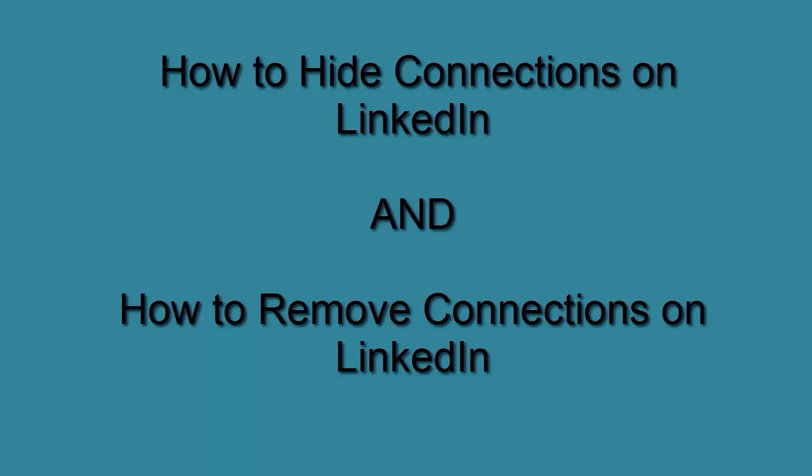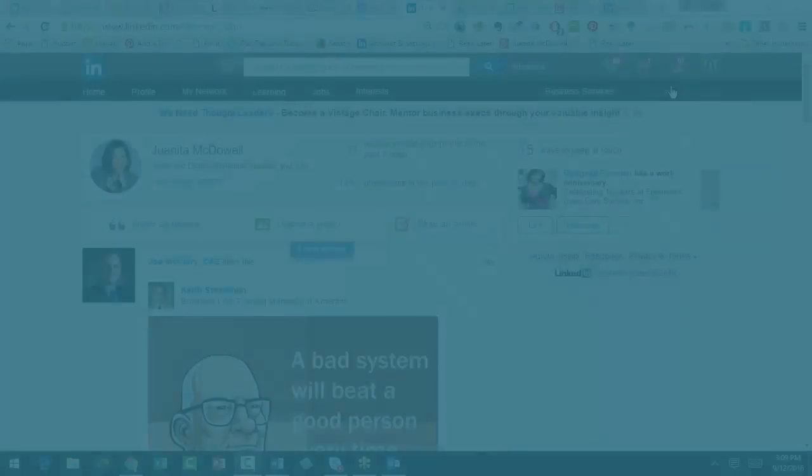Now let's start with the first item, hiding connections. It's not something I really want you to do, but there are certain people that have accepted connection requests from their competitors and then they look back and think, wait a minute, that person can see all of my connections that I've worked hard to actually acquire. So is there a way to hide them? Sure there is. Let's show you how to do it and then you can make your decision later if you really want to do that.